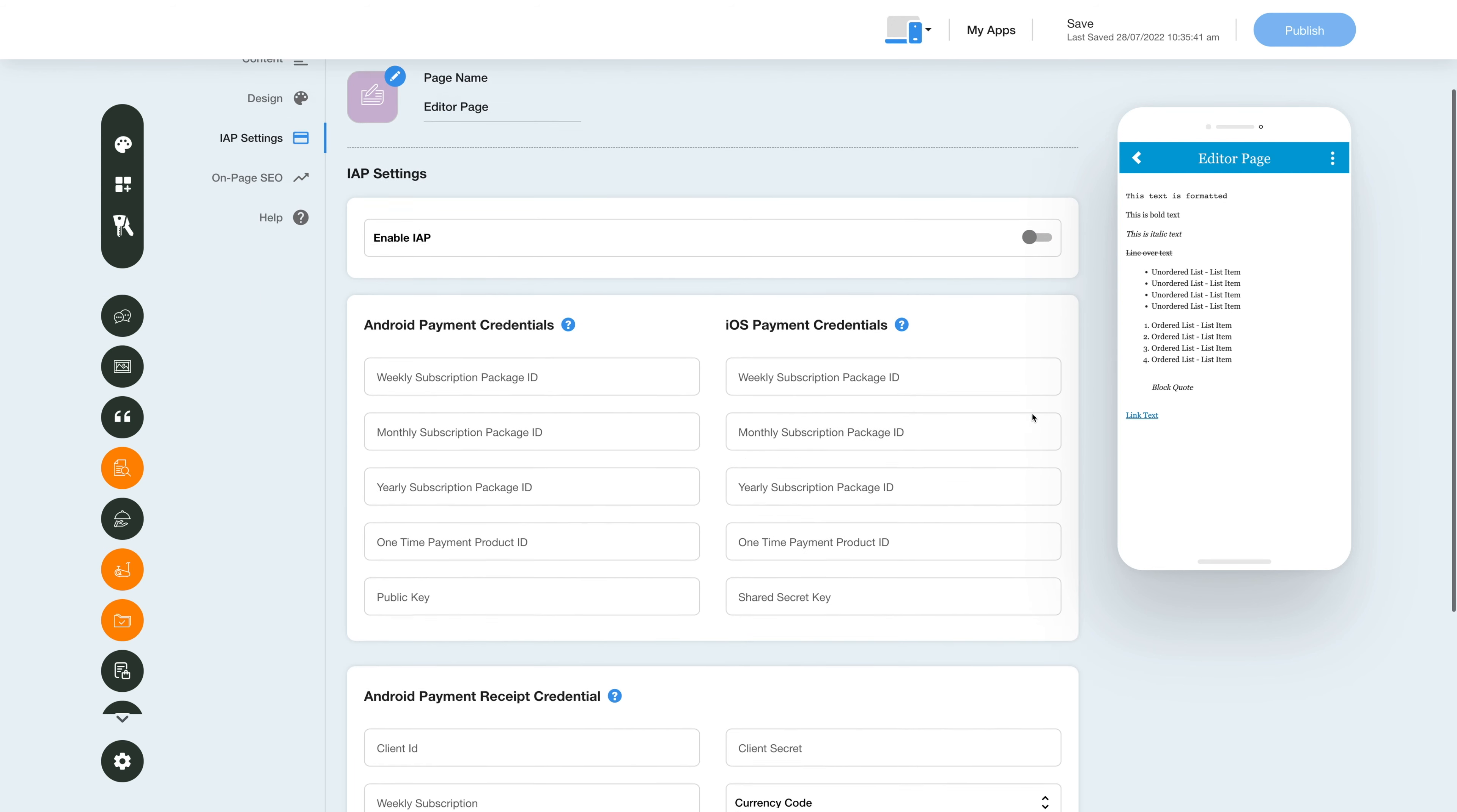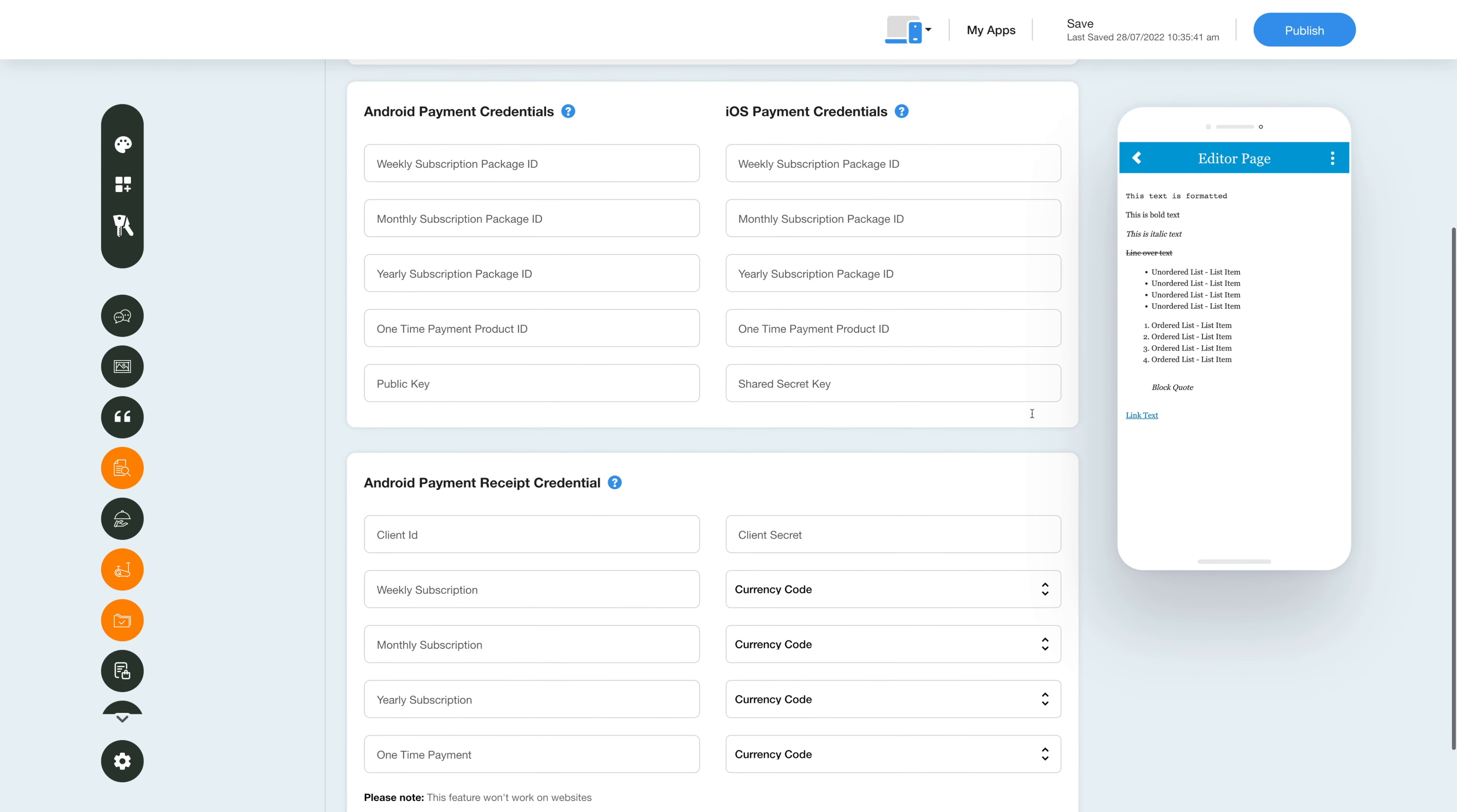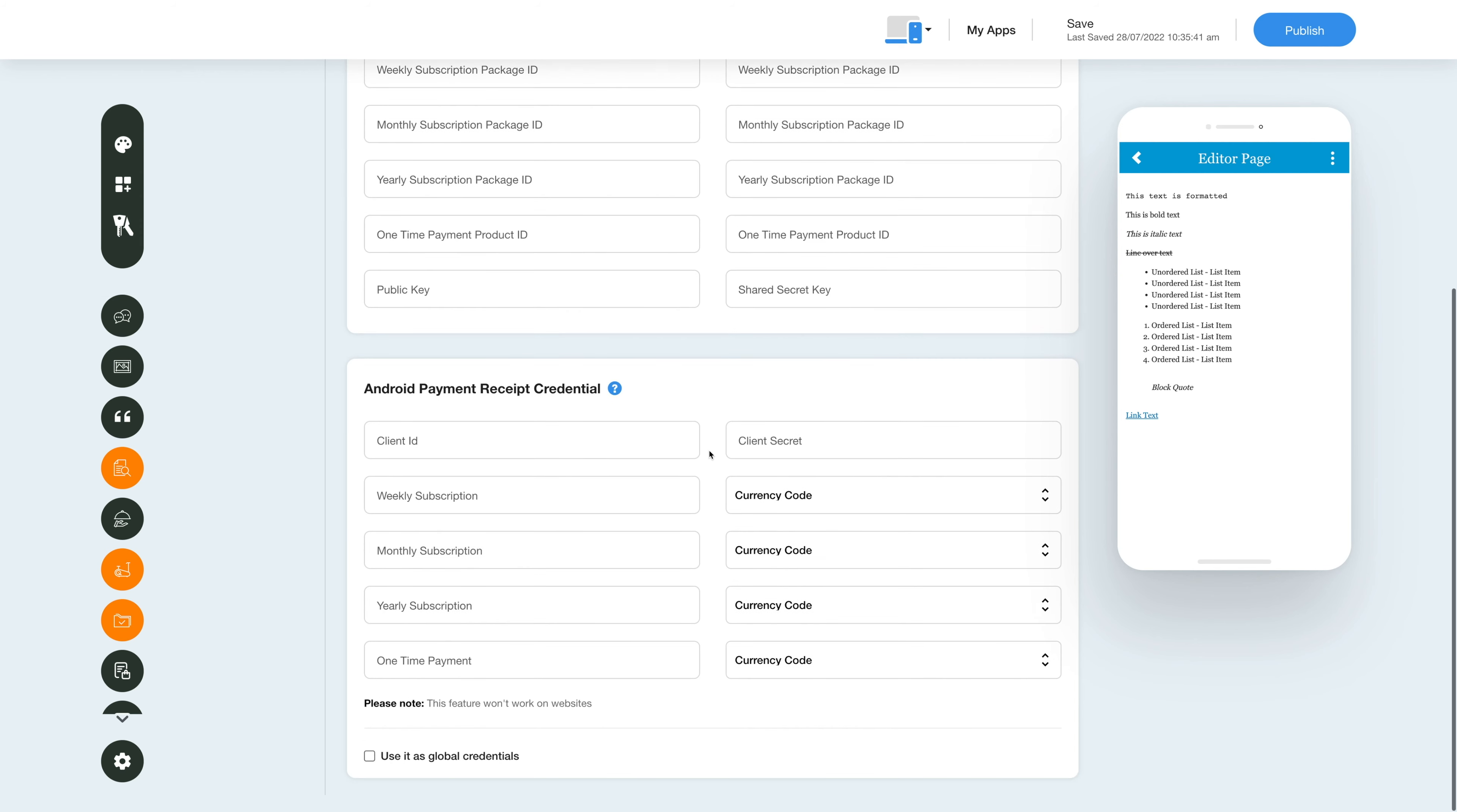Please note you can enable in-app for both Android and iOS. For getting the credentials, you can click on the question mark icon and refer to our tutorial. After providing the credentials,